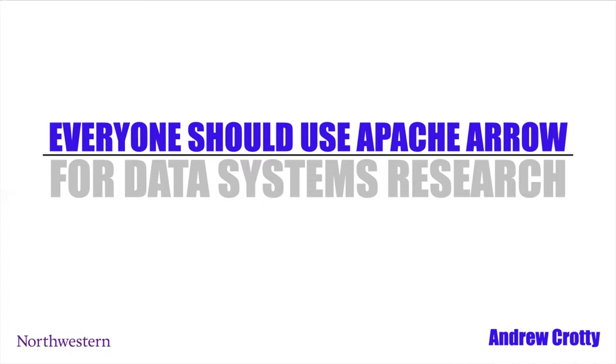Now, they're not paying me to say this yet. This is just based on my own experience doing systems research in academia and working with the Arrow ecosystem.